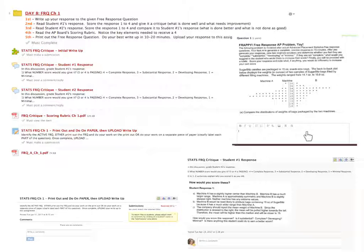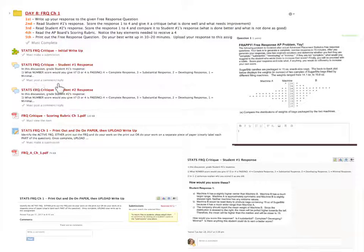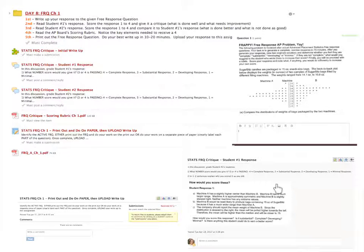Do your best to answer it — this is not a graded activity, just something for you to record. Once you're done, you'll move on in order. The next step says 'must post a comment.' The second activity is a critique of a past student write-up. Click on the critique and it will bring you to the student's response. You're being asked to give your feedback on what type of score you would give them — based on a scale where 4 is a complete response, 3 is substantial, 2 is developing, and 1 is minimal.